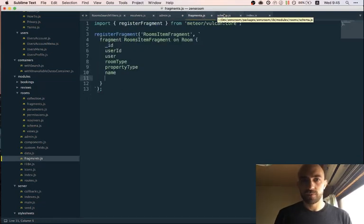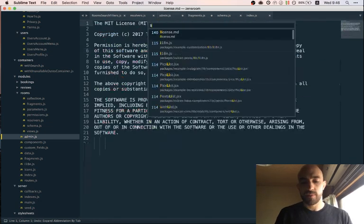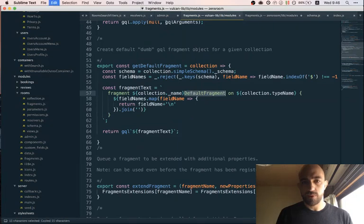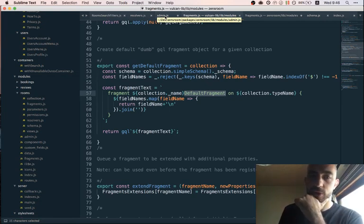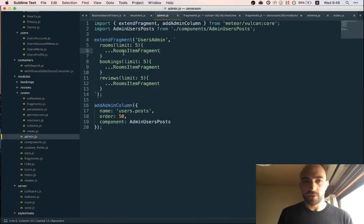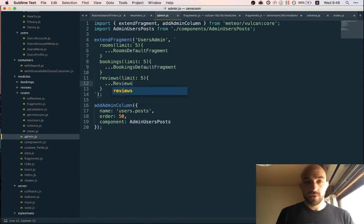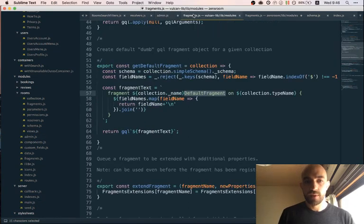Maybe I can actually use the default fragment here. It might be worth refactoring so that the default fragment gets registered as a regular fragment you can use anywhere. In that case it would look something like 'rooms default fragment', 'bookings default fragment', 'reviews default fragment'. Let's try that approach — we can do that maybe in the collection creation callback.